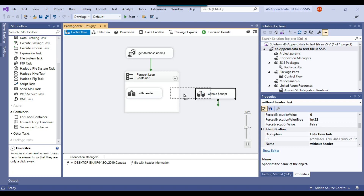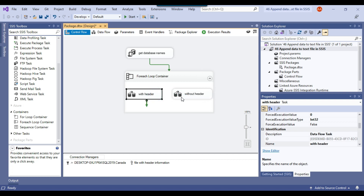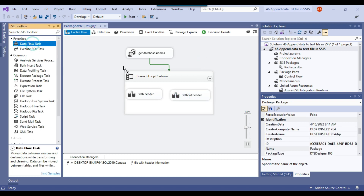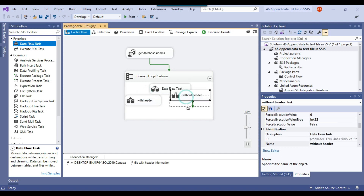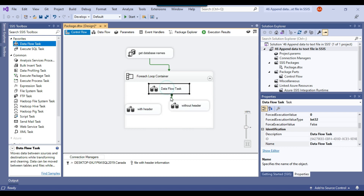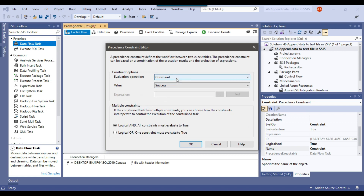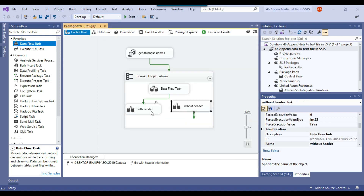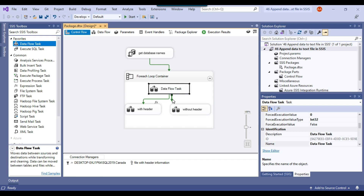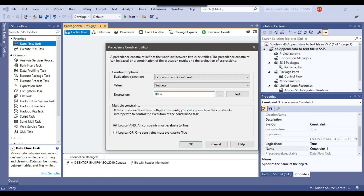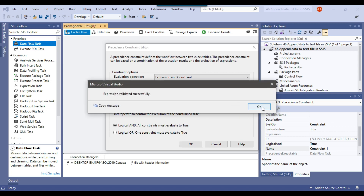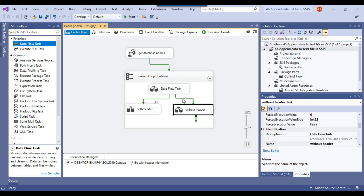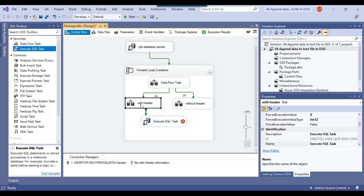I'll add a supporting Data Flow Task and connect the first Data Flow Task to the 'with header' one. I'll double-click and select Expression and Constraints. I'll write: if cnt equals 0, that means it's the first iteration and we write data with header information. The second case is if cnt is not equal to 0, we write into the file without header information. As soon as this is done, we increase the value of cnt by cnt plus 1.